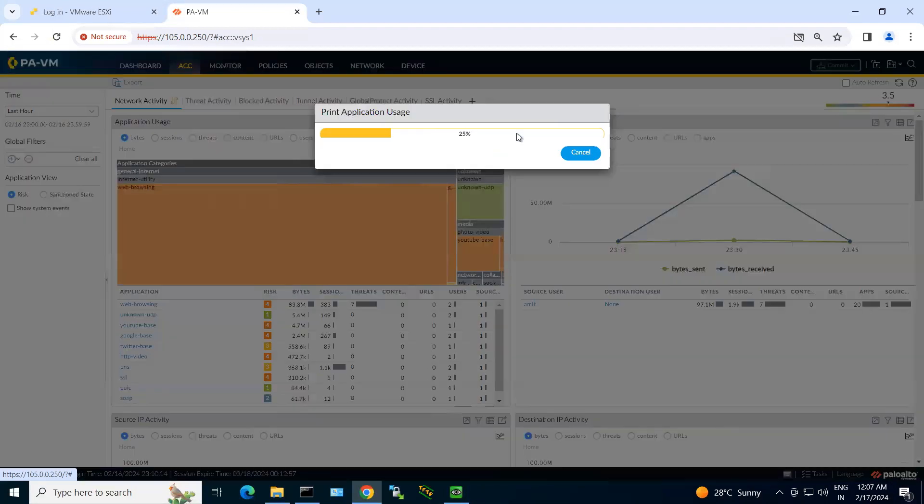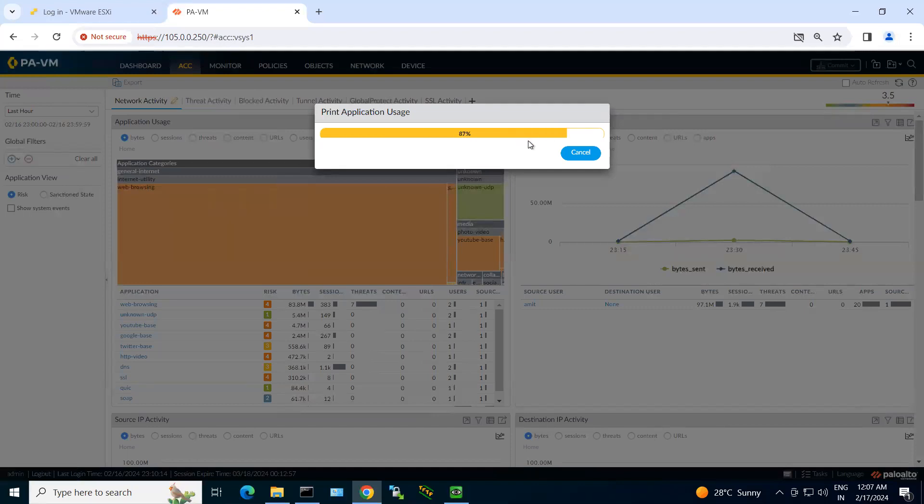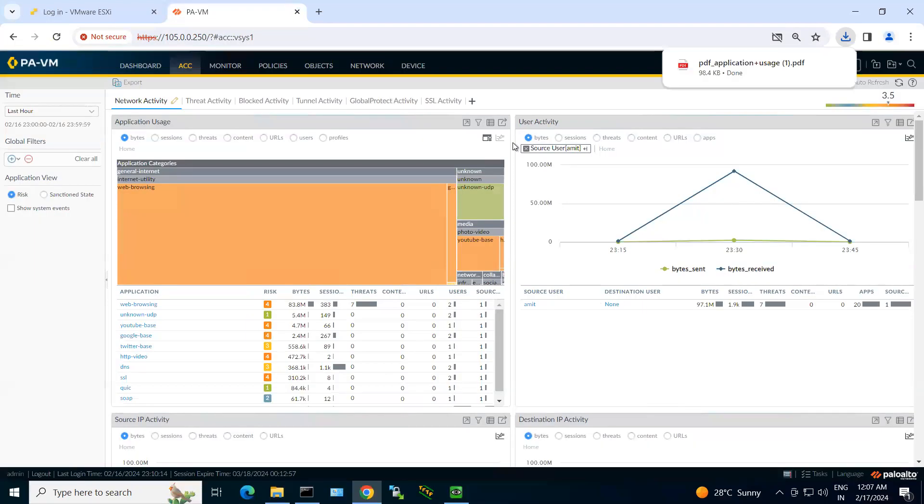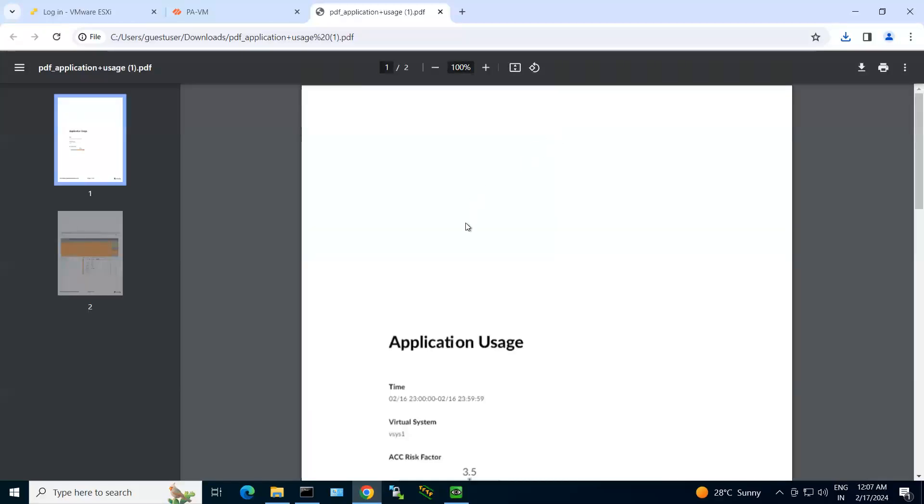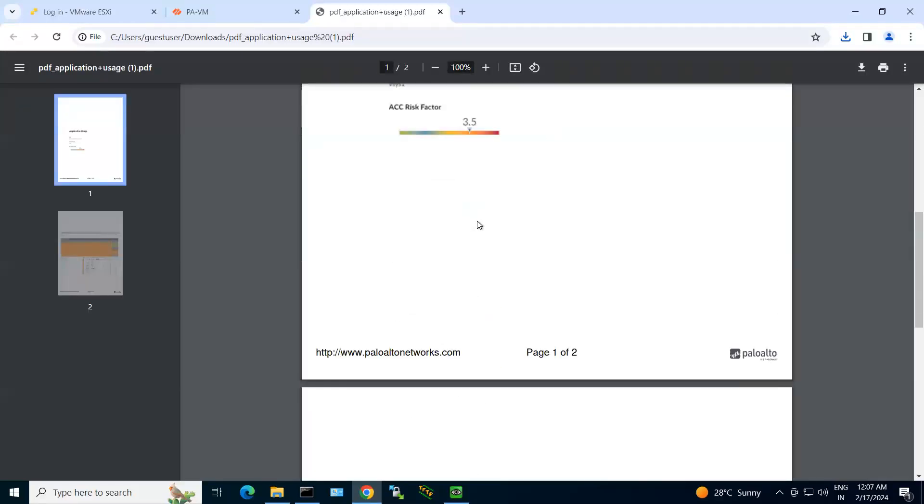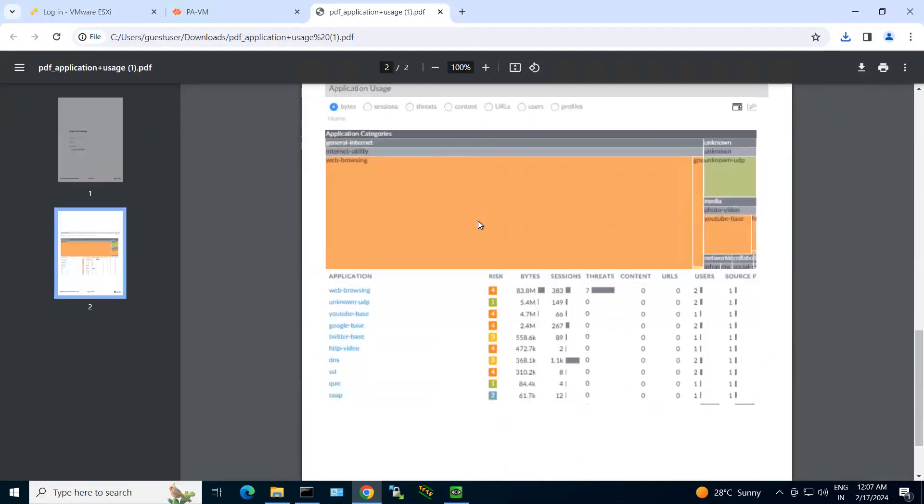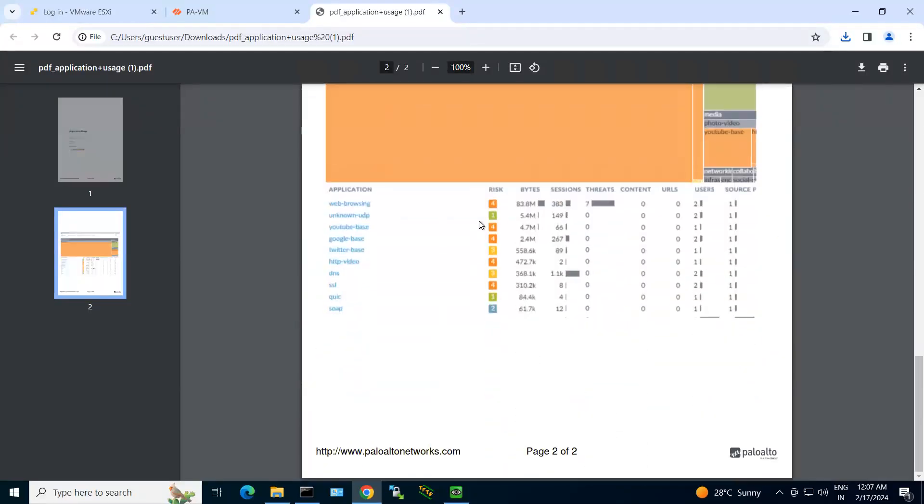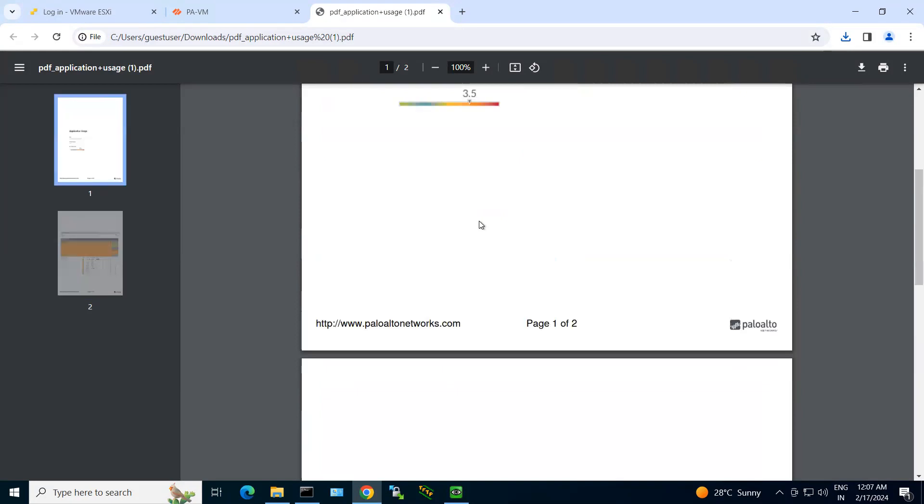You can click on export as a PDF and you can see reports can be easily generated and can be presented to your TL or manager very easily. So this is one of the best features of your Palo Alto firewall.